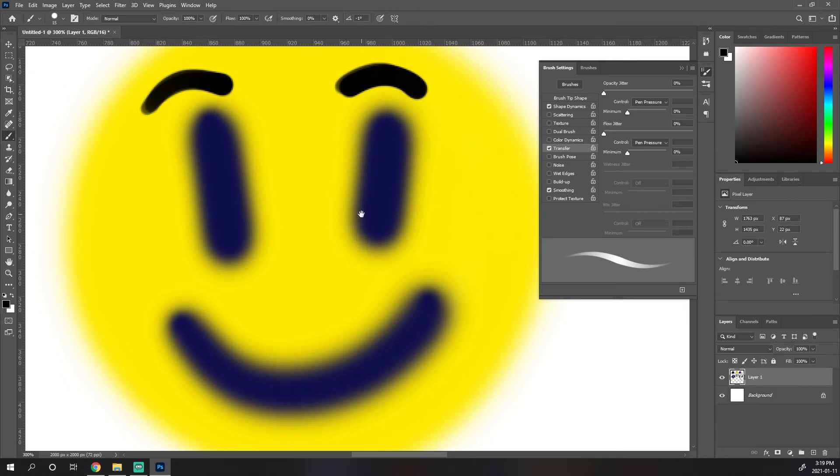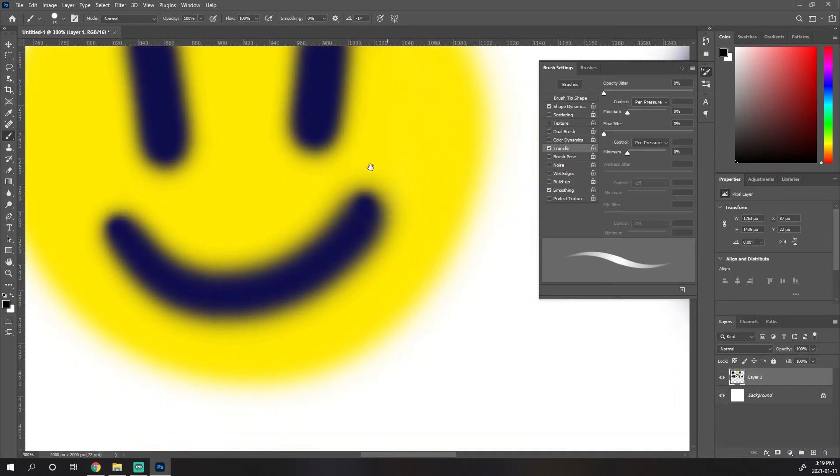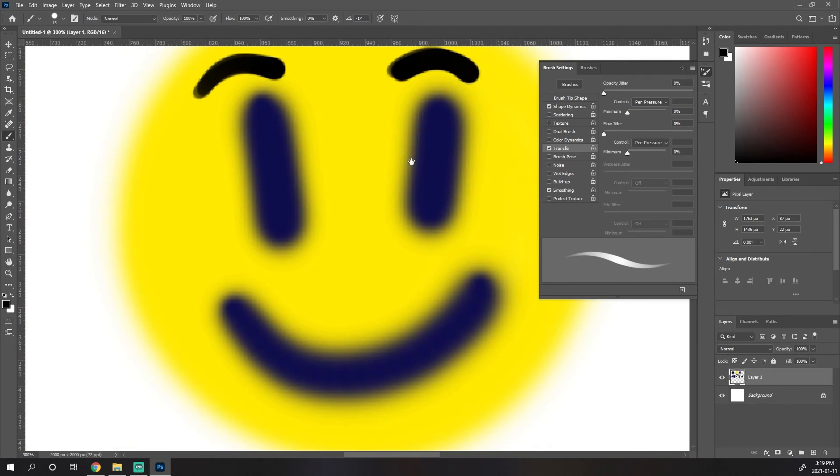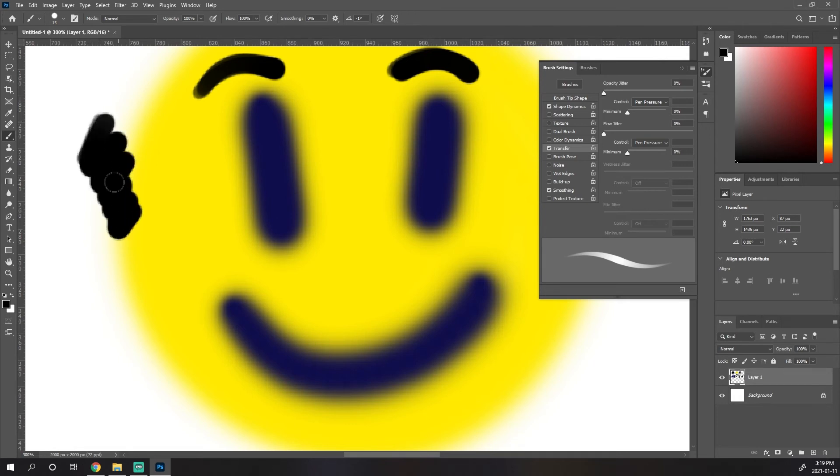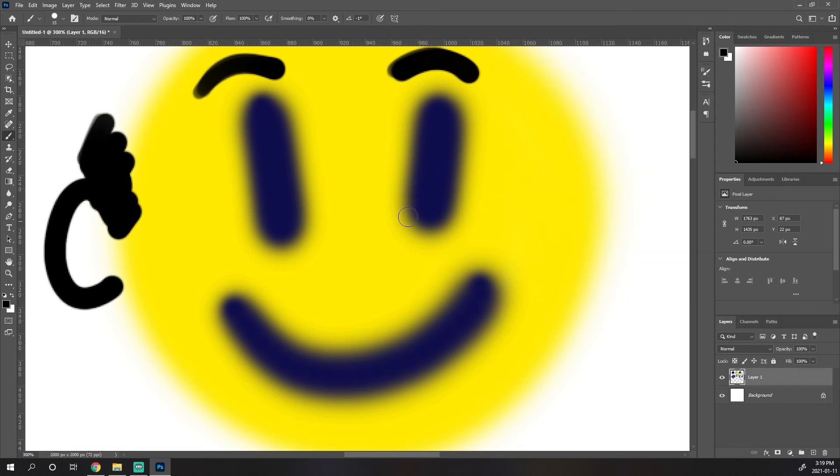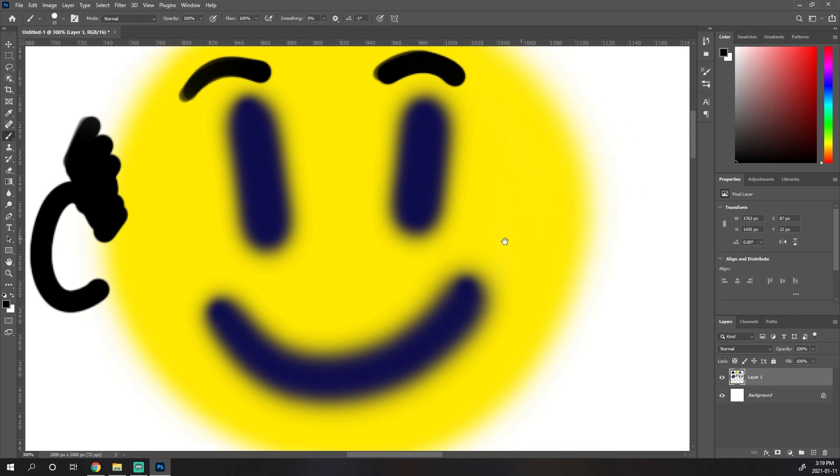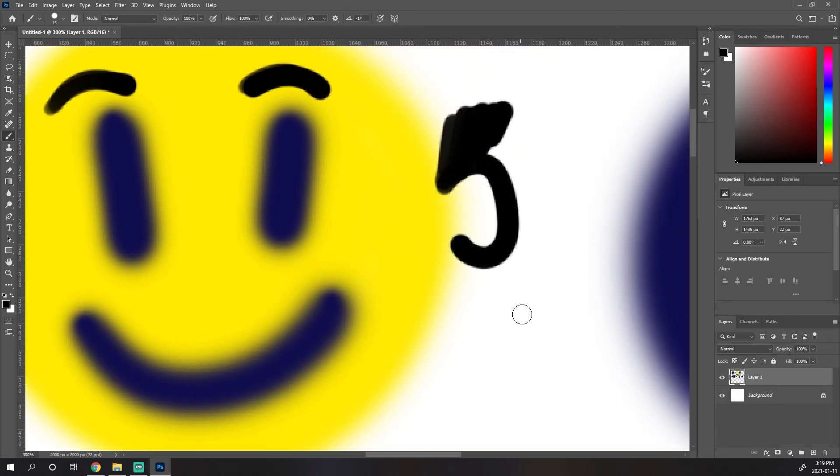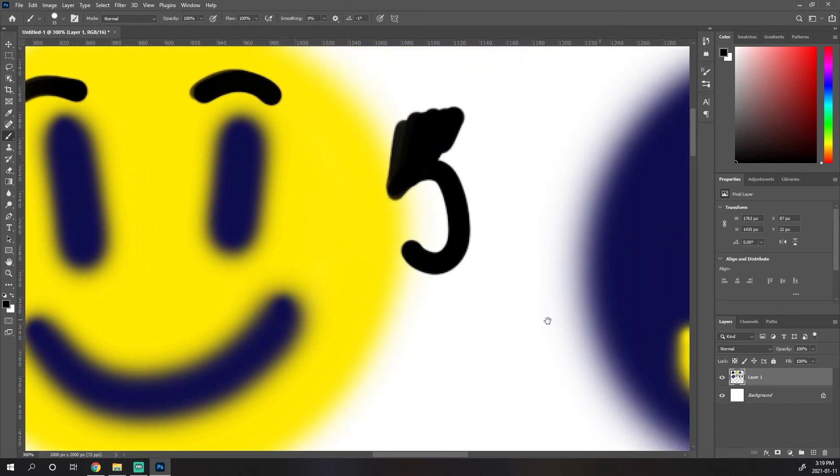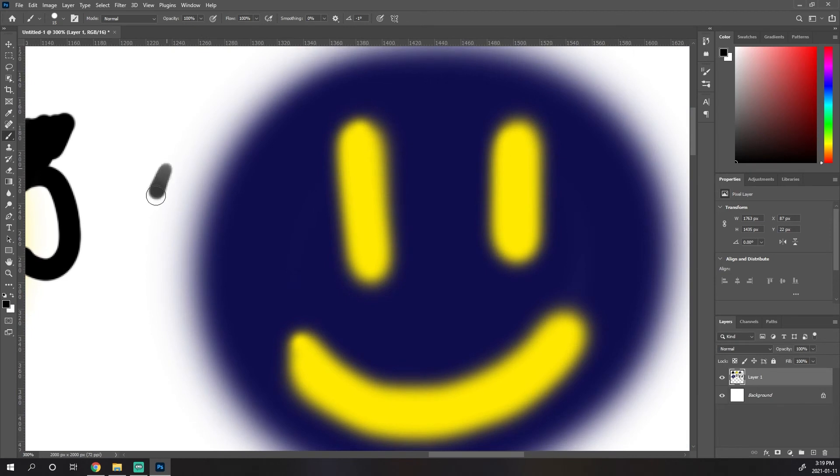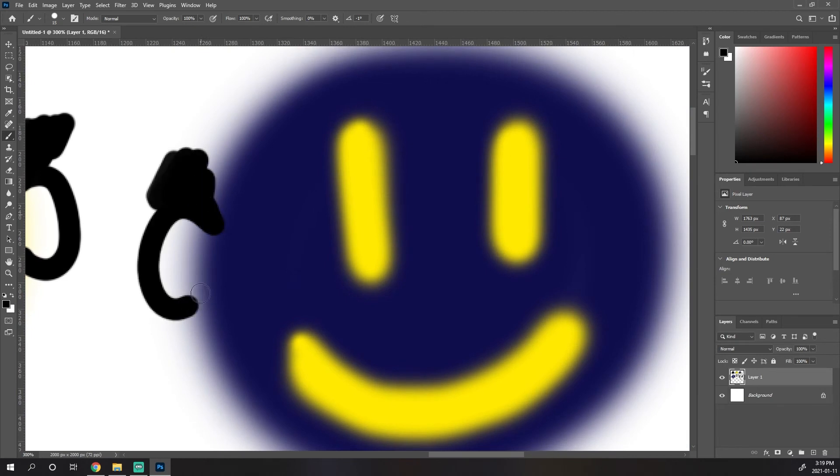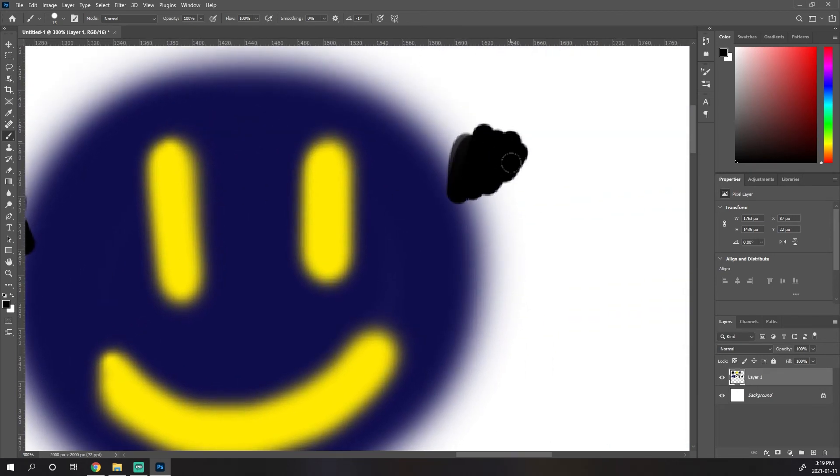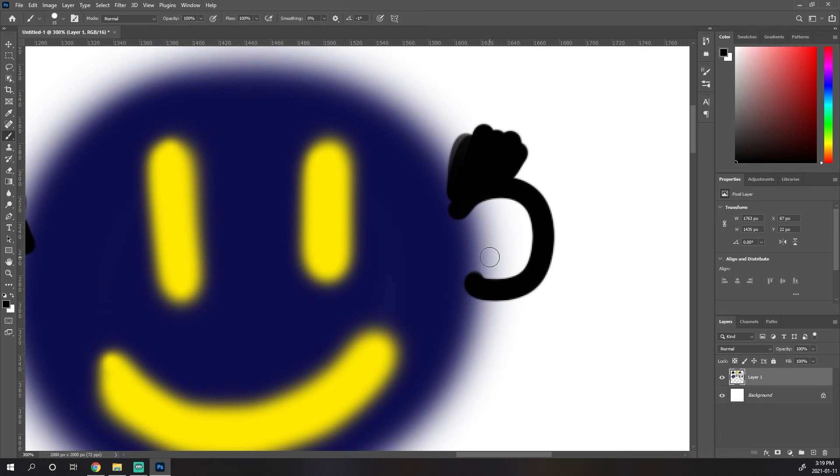And then when we release the spacebar tool, it gives us back the tool that we were using. Now this works with any tool. So if I'm using the brush tool, if I'm painting and I want to move the other side of the ear, spacebar to move, I let go of the spacebar and it gives me my hand tool right away. So this is nice for not having to constantly switch between the hand tool and whatever tool you're using to move around the canvas.